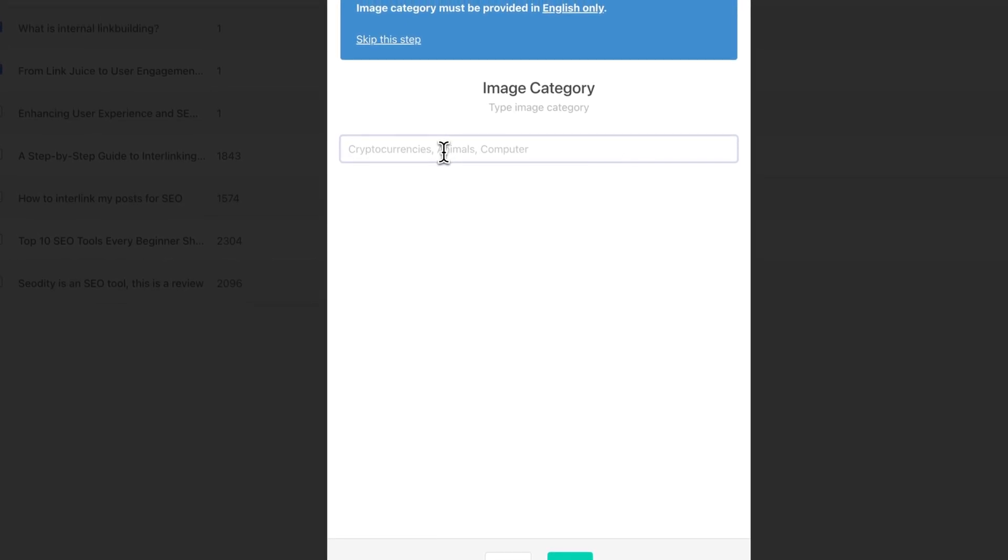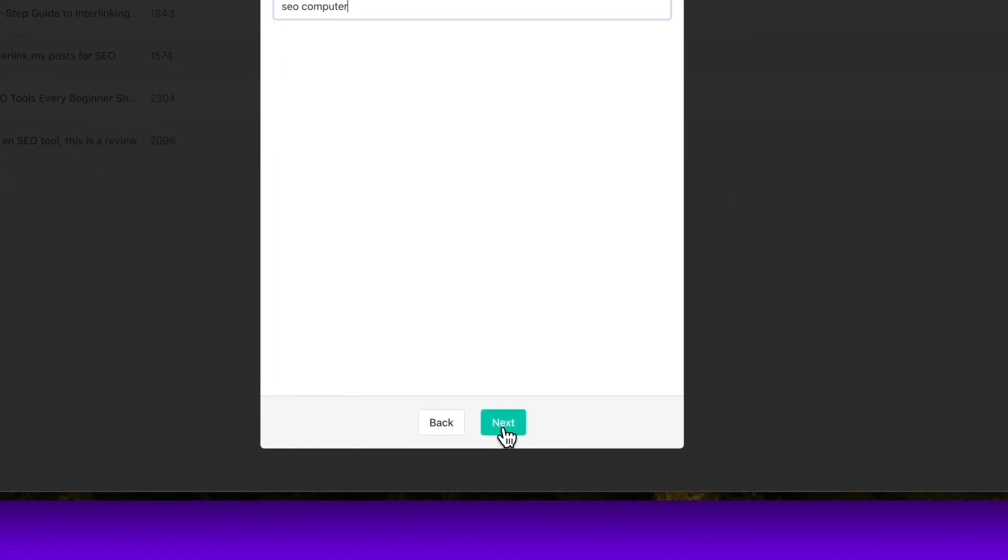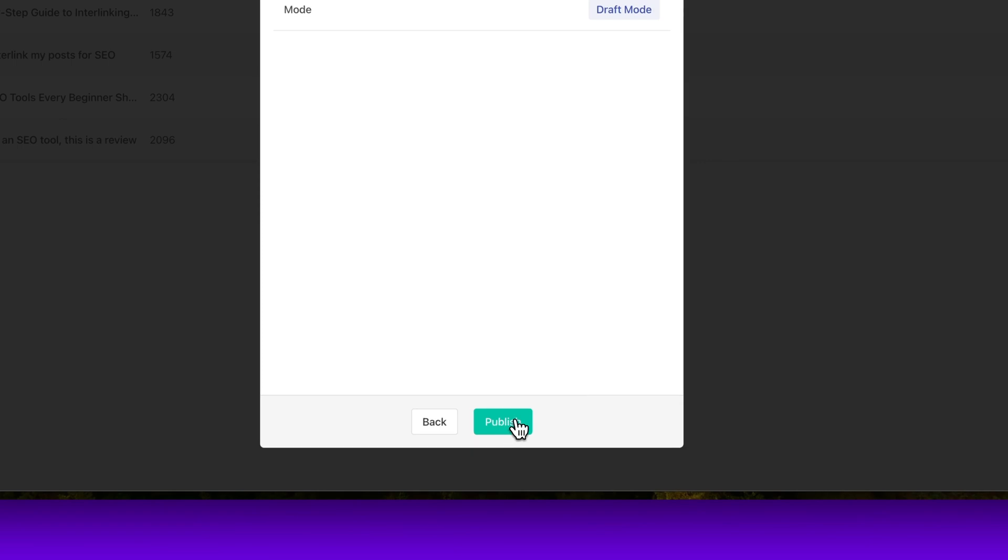Another thing that I really like is that you can enter your image category. So you get some images for your blog post. This makes it so much easier. And it also makes your blog post ready to publish immediately. And once you've set all of these articles and all of these categories, and you hit publish, you're ready to go.